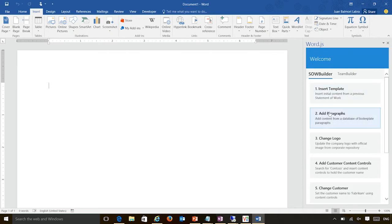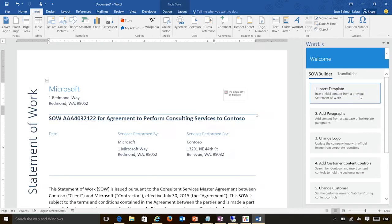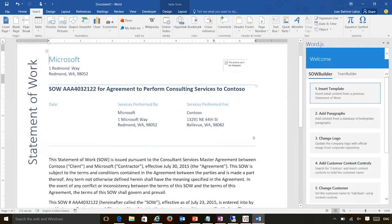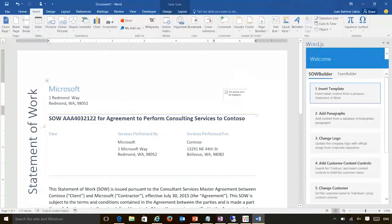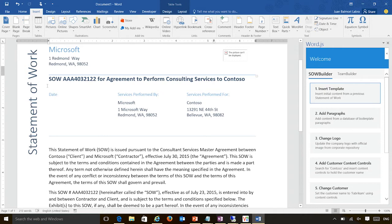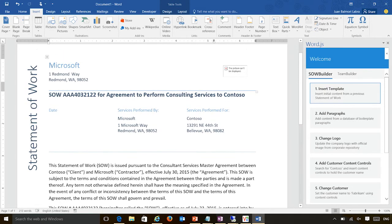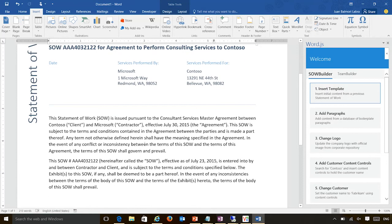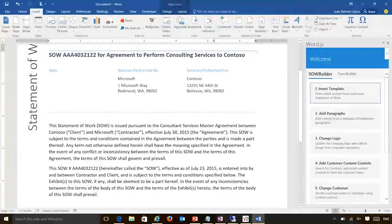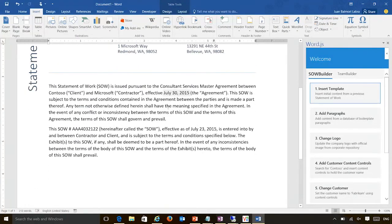Everything you're going to see here is actually using the APIs underneath. The first thing I want to do is insert a template into the document. As you can see, the API is able to write text that is vertical, and tables. In this case, this was inserted using Office Open XML, which is still supported on this release of the API. Then I'm going to add a few more things to this document — going to step two to add some paragraphs.